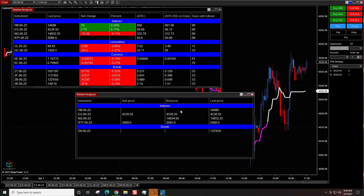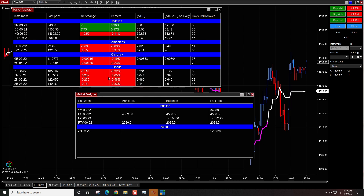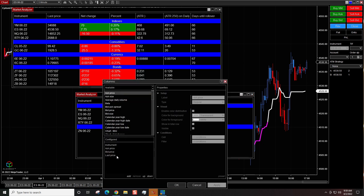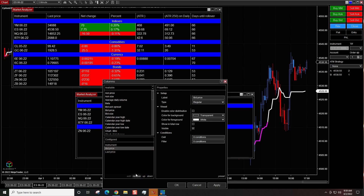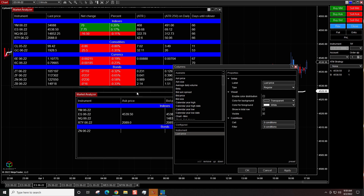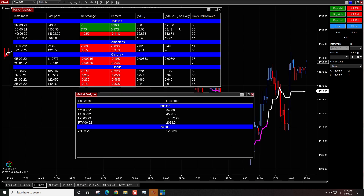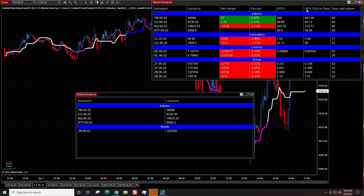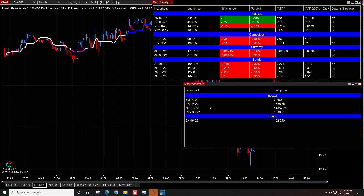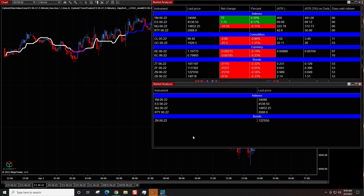I don't really need to see the bid and ask, but maybe you will — and I'll show you how to customize this. I'll right-click and go to Columns. From the Columns tab, I'm going to hit Remove for the ask price and Remove for the bid price, then click Apply. Now we can see this window — all we can see is the instrument and the last price.